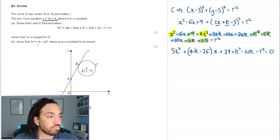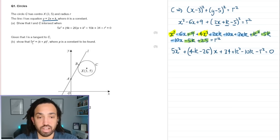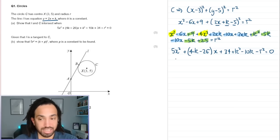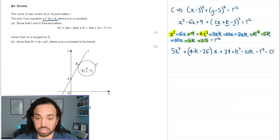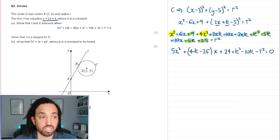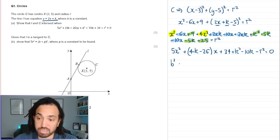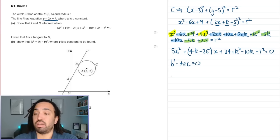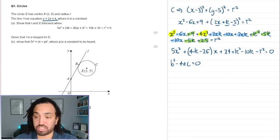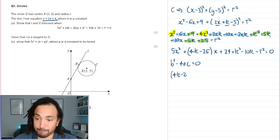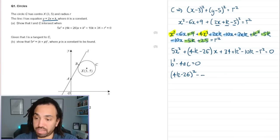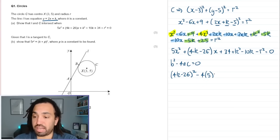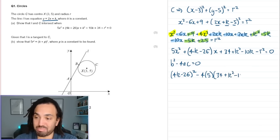Now show that 5r² = (k + p)² given that l is a tangent to the circle. When the line is tangent to the circle it only cuts the circle once, which means this equation has only one solution — so the discriminant equals zero. The b term is (4k − 26), squaring that, then subtracting 4 × 5 × (k² − 10k + 34 − r²), all equal to zero.